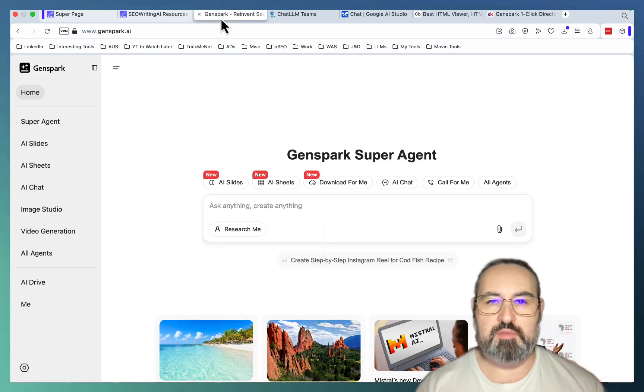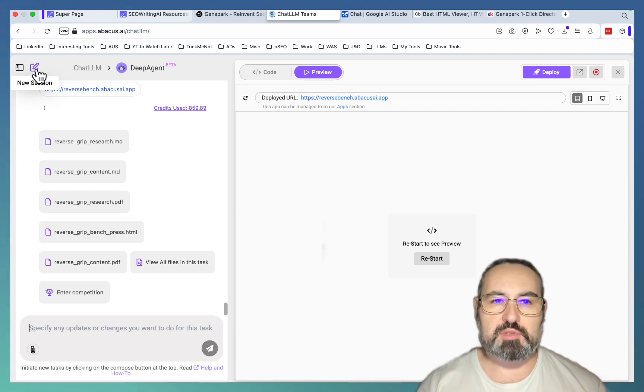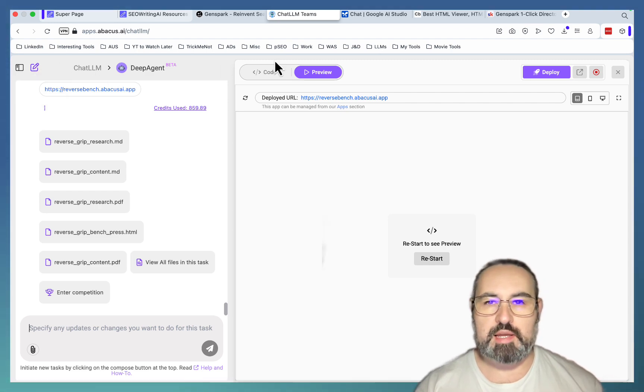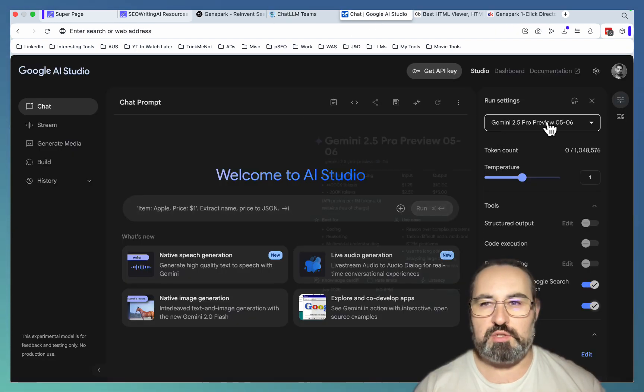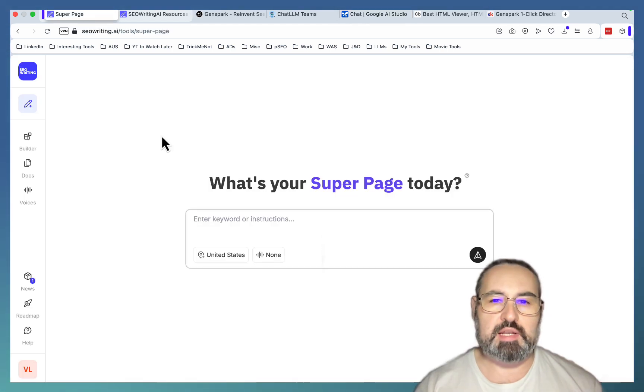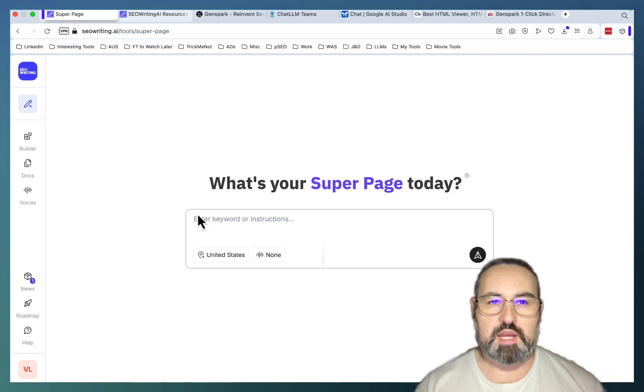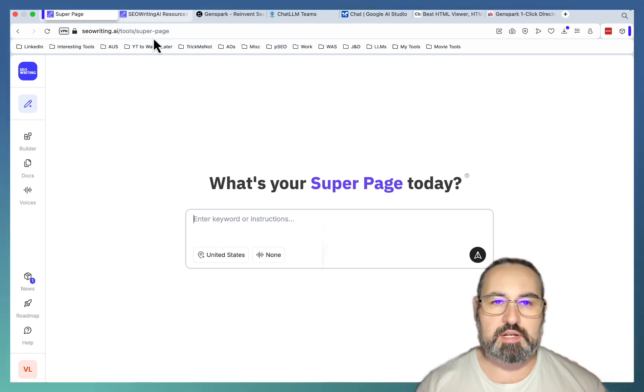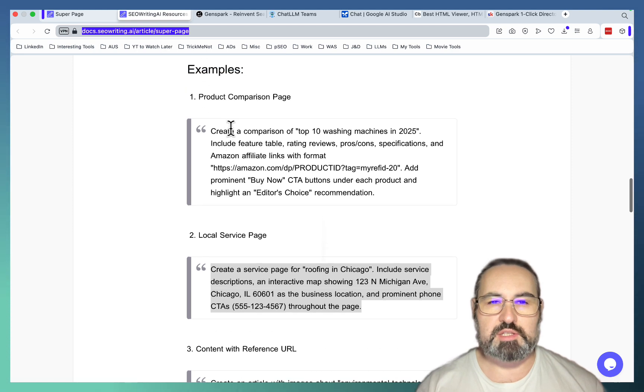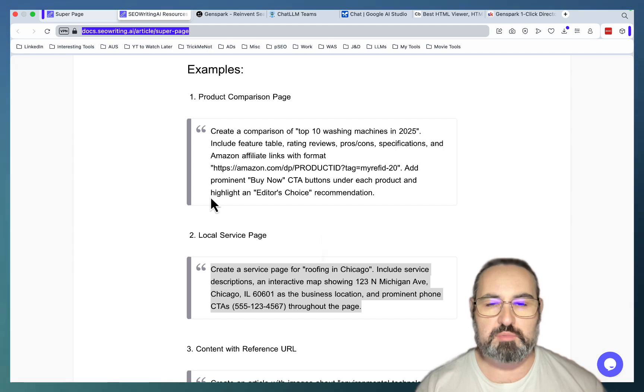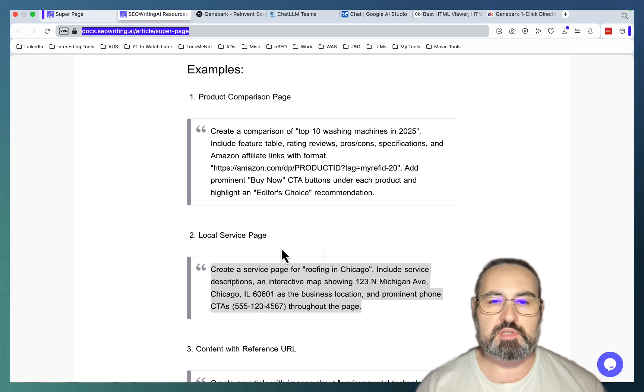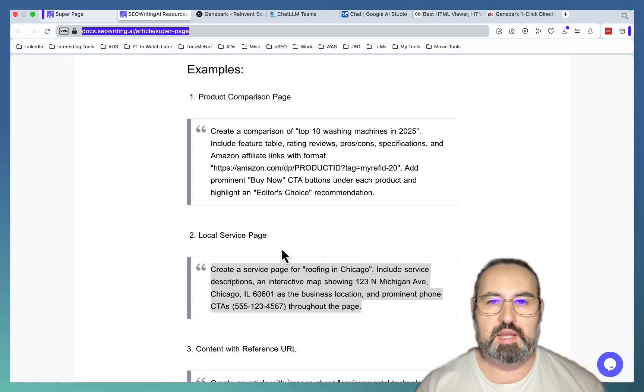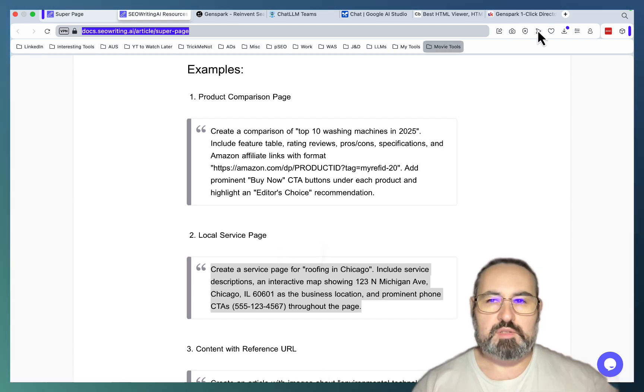I wanted to try something new and test a few different tools and pair them against each other. So we'll be looking at my favorite GenSpark, we'll be looking at the deep agent of Abacus AI powered by ChatLM, we'll be looking at the latest Google AI Studio. And finally, and surprisingly, we'll be looking at SEO Writing, which to my knowledge is the only AI writer right now that has these agentic capabilities. And we'll take a couple of prompts and run them across four different models.